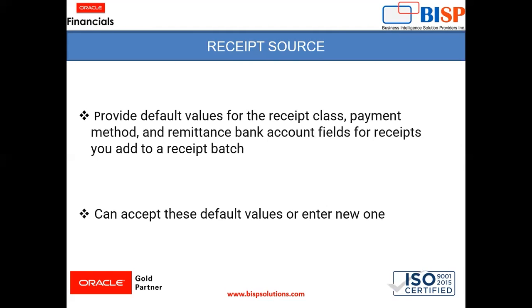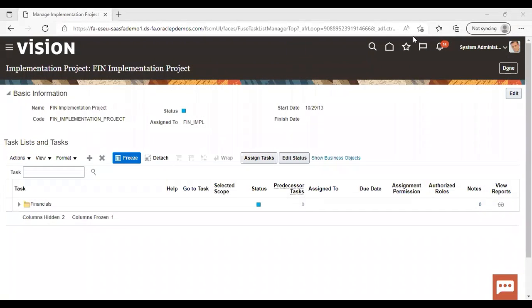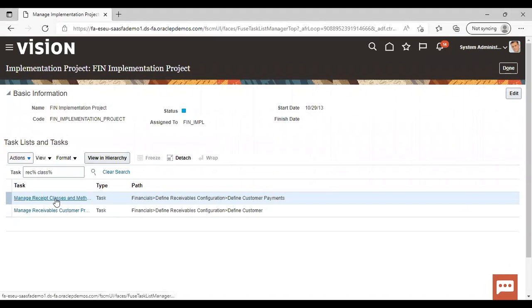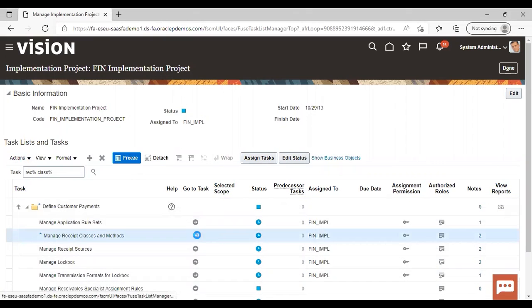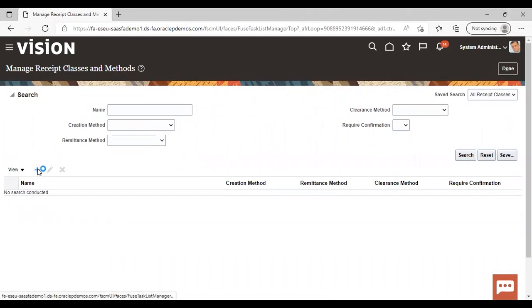We need to prepare a receipt class and method and a receipt source in an instance. Now we will go to the instance and see how it is prepared. To create a receipt class and method, go to Task and search for receipt class and method — manage receipt classes and methods. To create a new one, just click on the add icon.